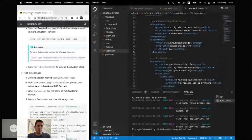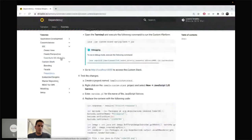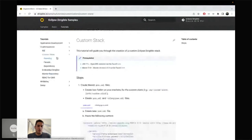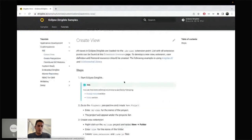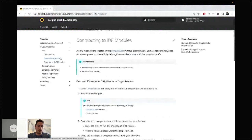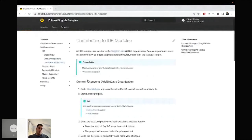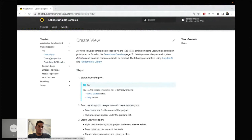If you go to the IDE tutorials, you can also see how to create your own view, your own perspective, and how to contribute to the IDE itself. This is the way to create your own IDE and extend the default one coming from Dirigible. For the time being, I won't have enough time to show you that, so you can try that one at home.